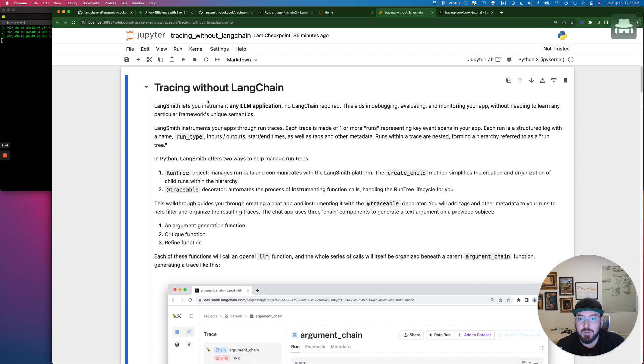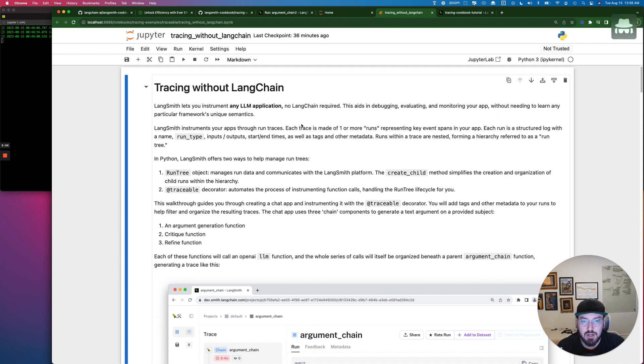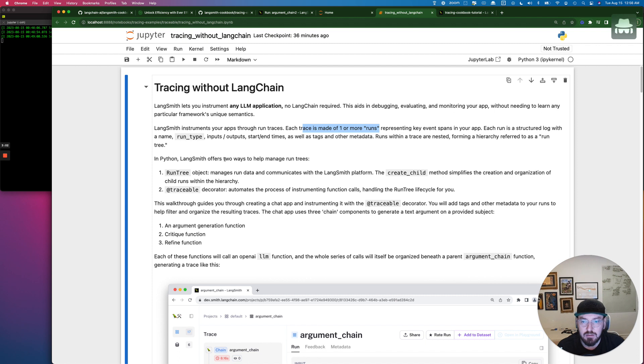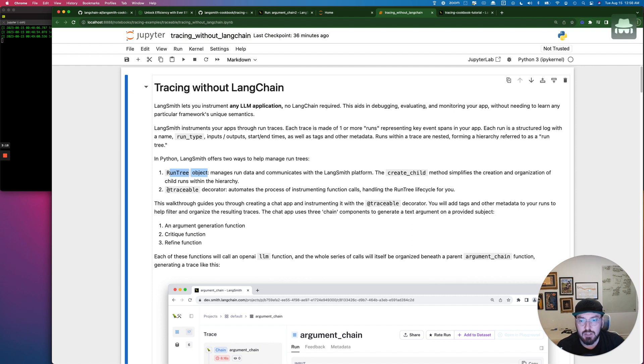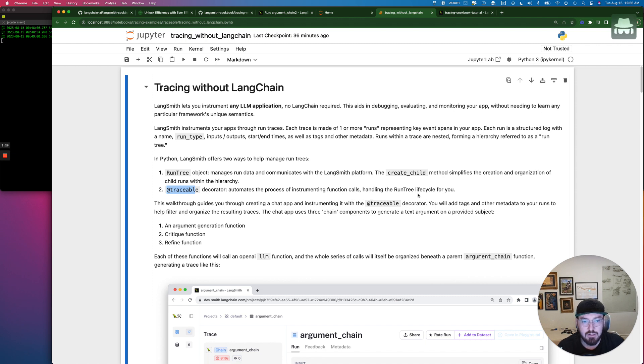So that'll launch us into our notebook, which allows us to run each cell individually. And we'll kind of go through this Hello World example. So the first thing that you'll note when going through this is each trace is made up of one or more runs, which is representing a key event. And the way that Langsmith is going to be looking at these run trees is you can do that in one of two ways. You can actually use a run tree object, which we'll go through, and that allows you to do the create child method. Or you can actually use the decorator called traceable, which automates the process of instrumenting the functions handled in the run tree lifecycle. So we'll go through both examples.